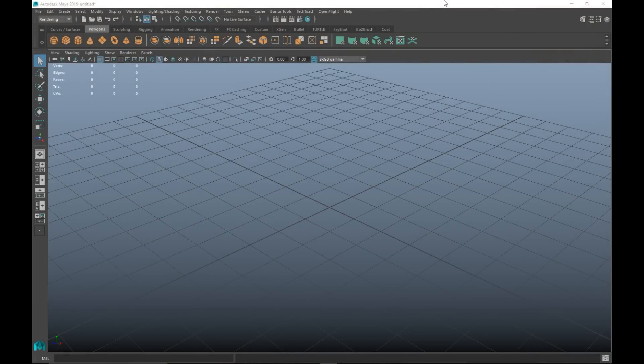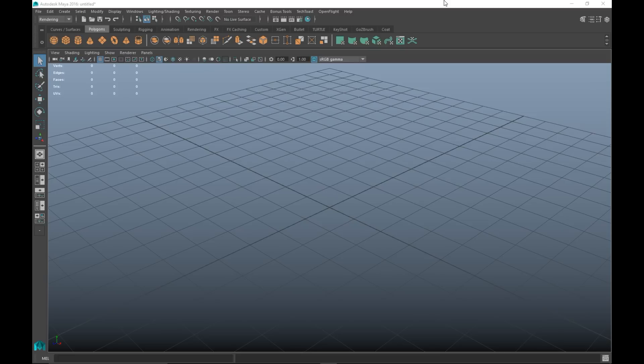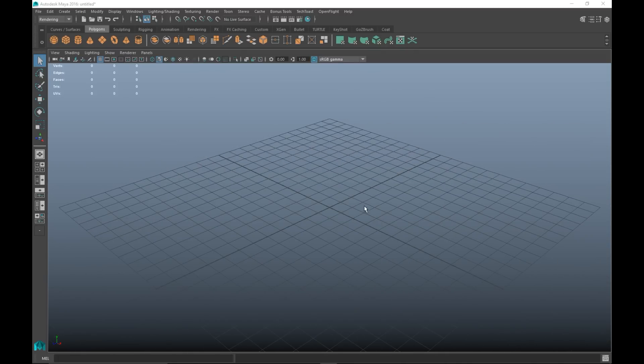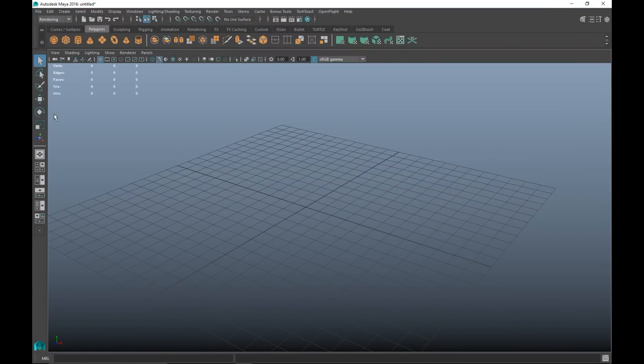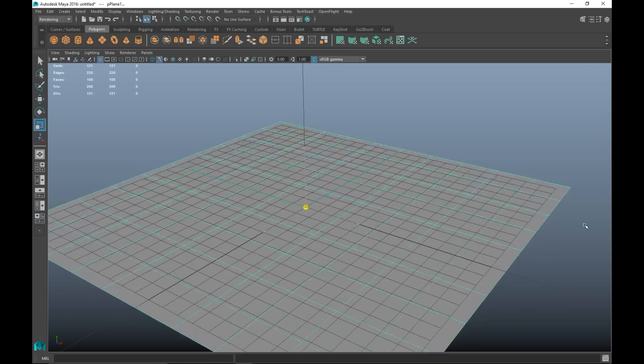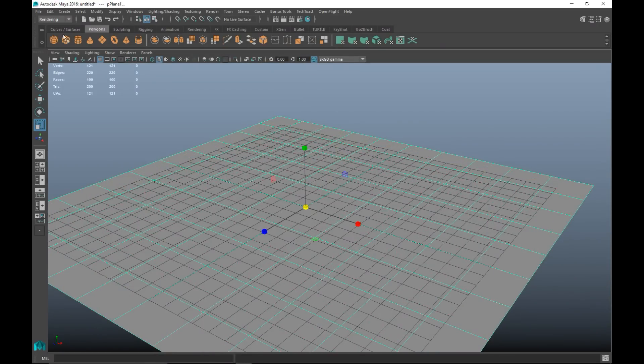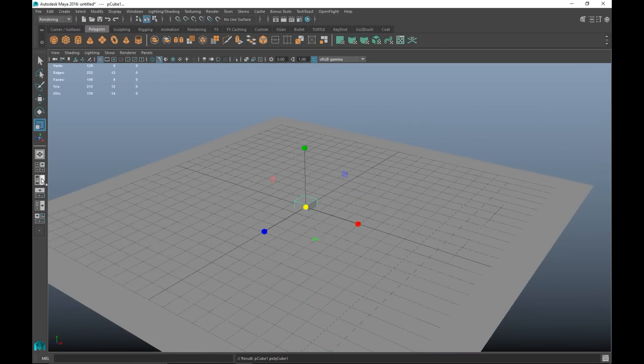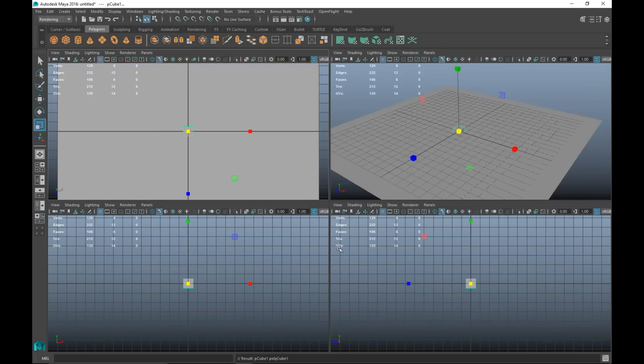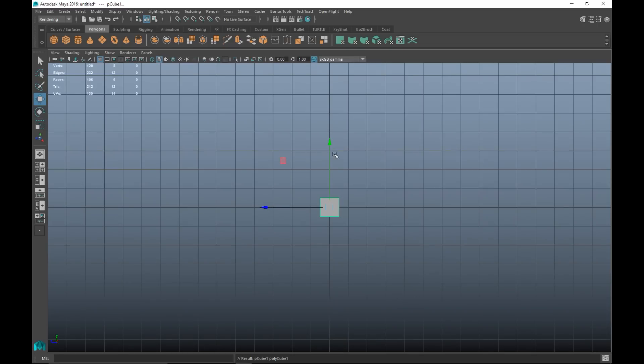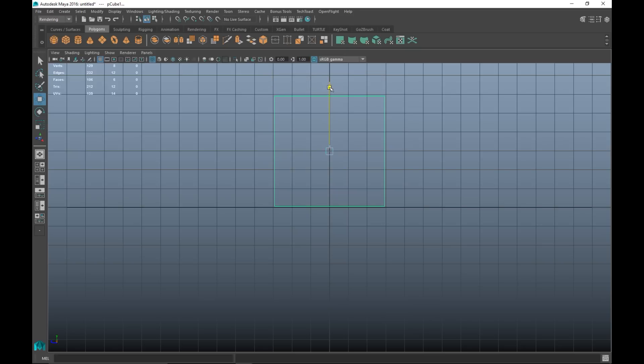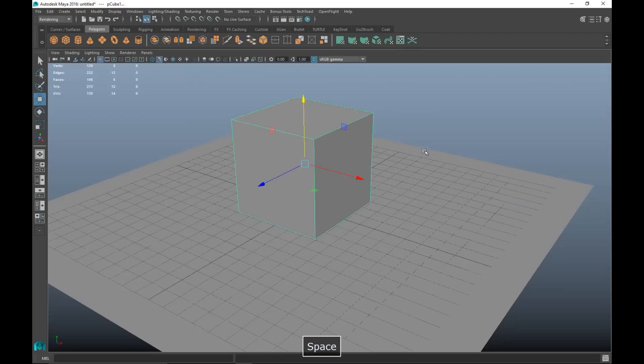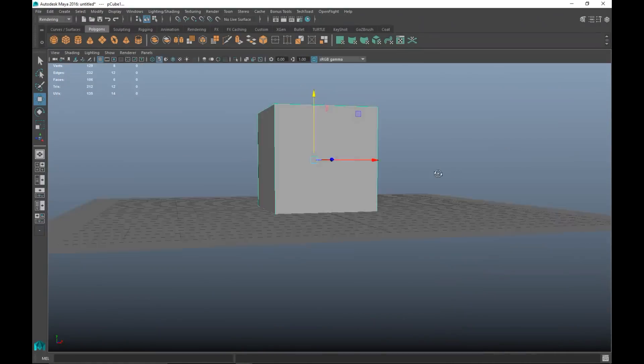We're in Maya 2016 and we're going to start off by creating a basic scene so we can apply some image-based lighting on our object and then bake that. We're gonna take a simple polygon plane as a floor and pull that out, then take a polygon cube. We're gonna pull that cube up, increase it in size a bit, and hit 4 on our keyboard for wireframe mode. We'll move that down so it is now sitting on our ground plane.